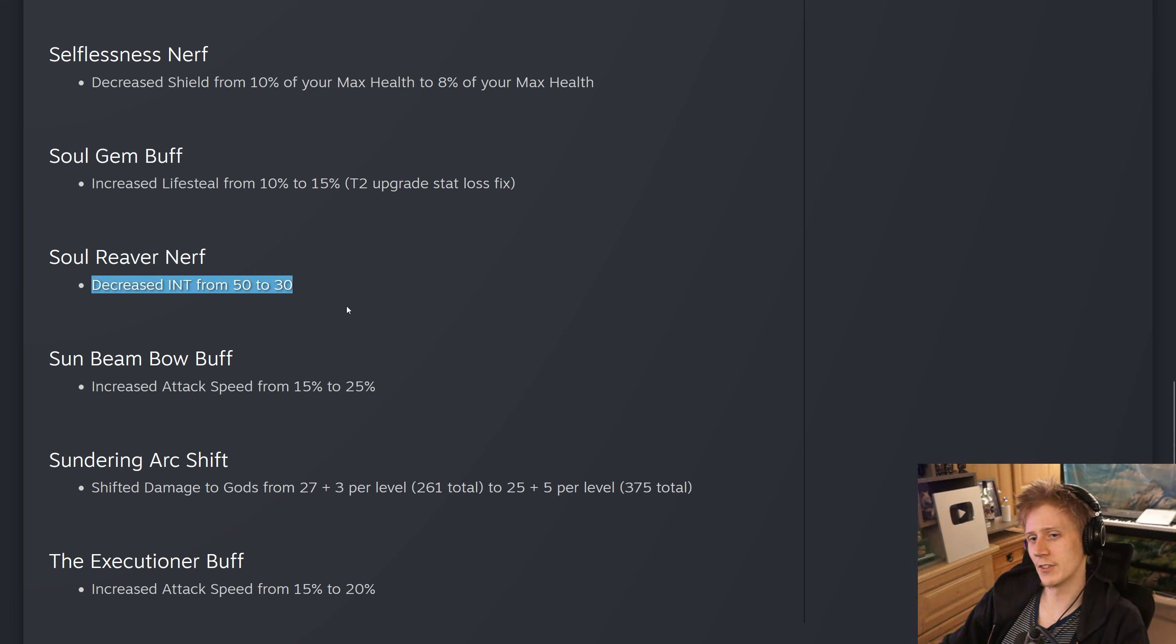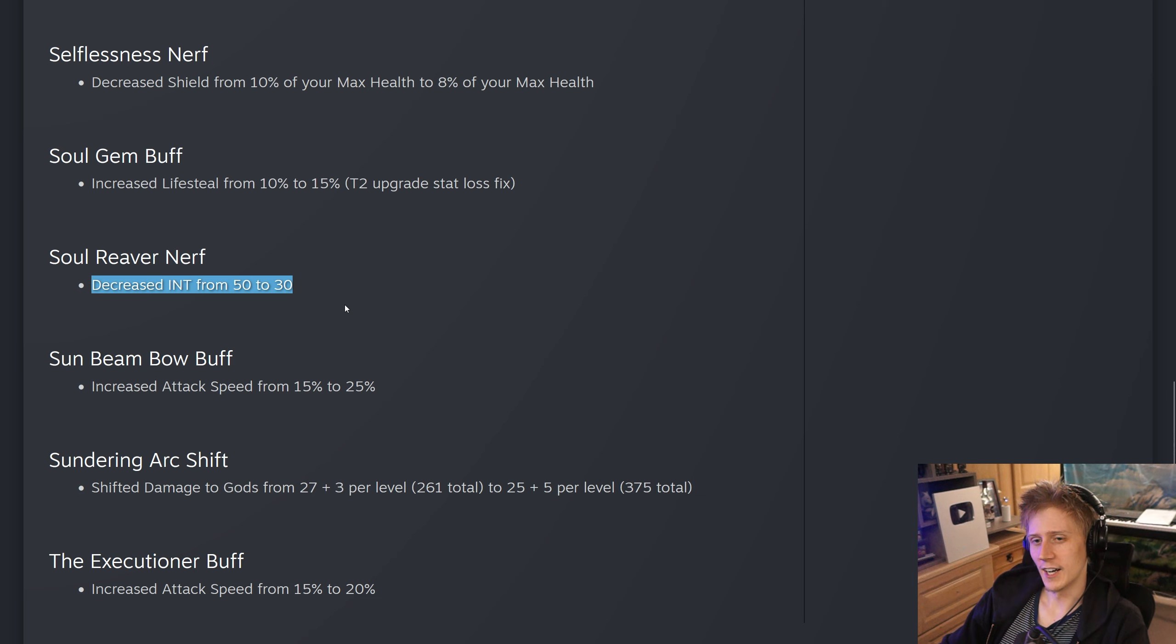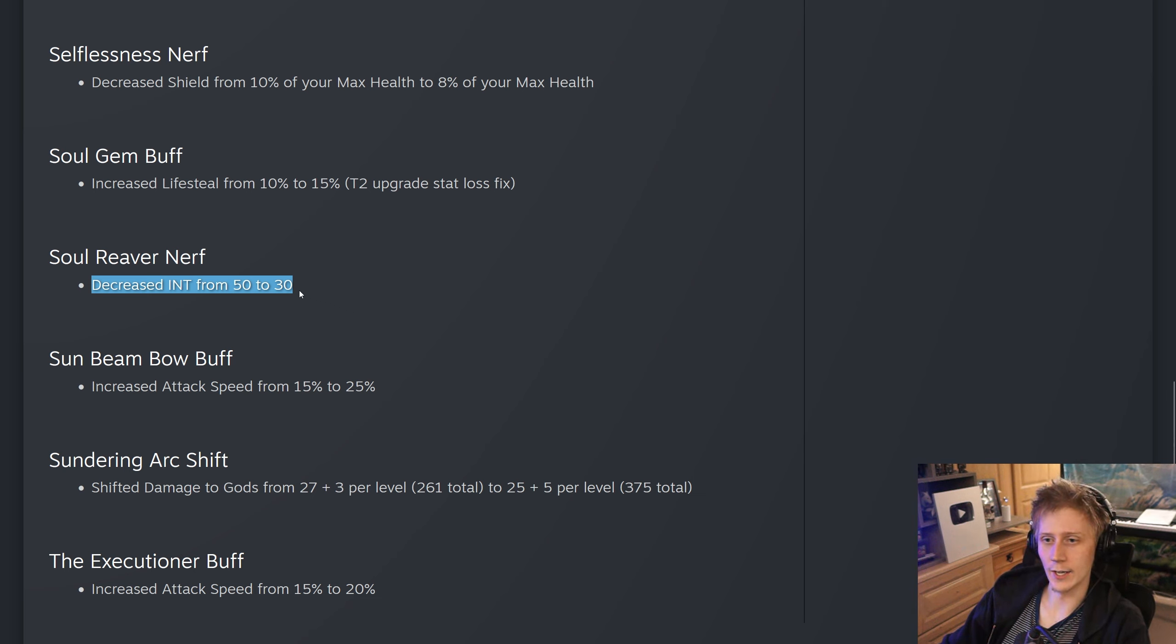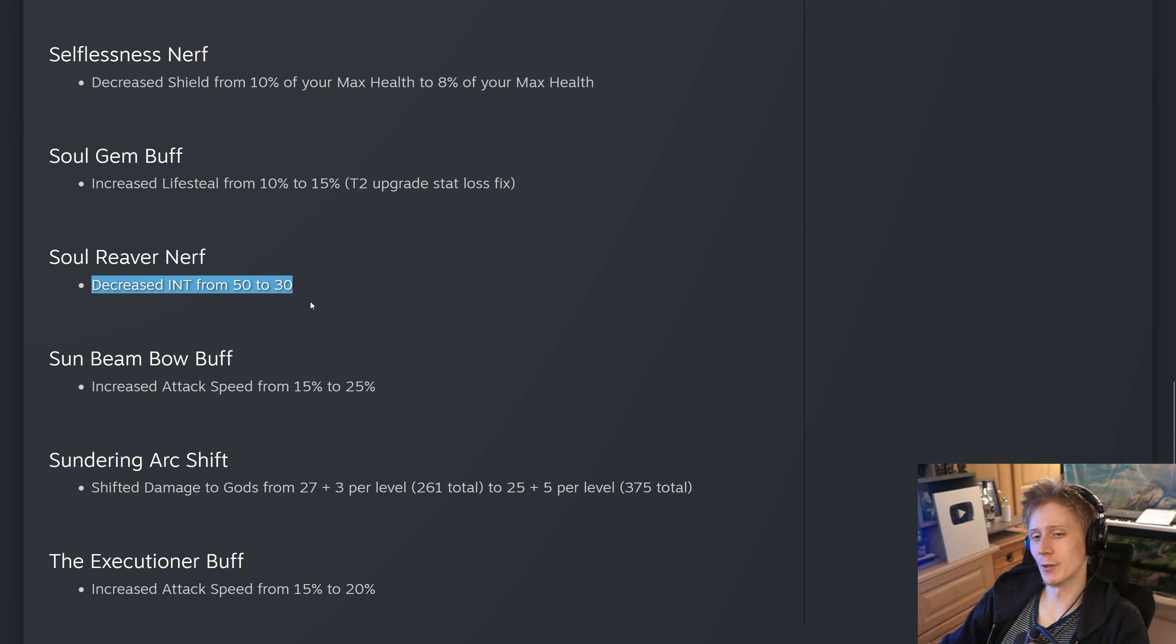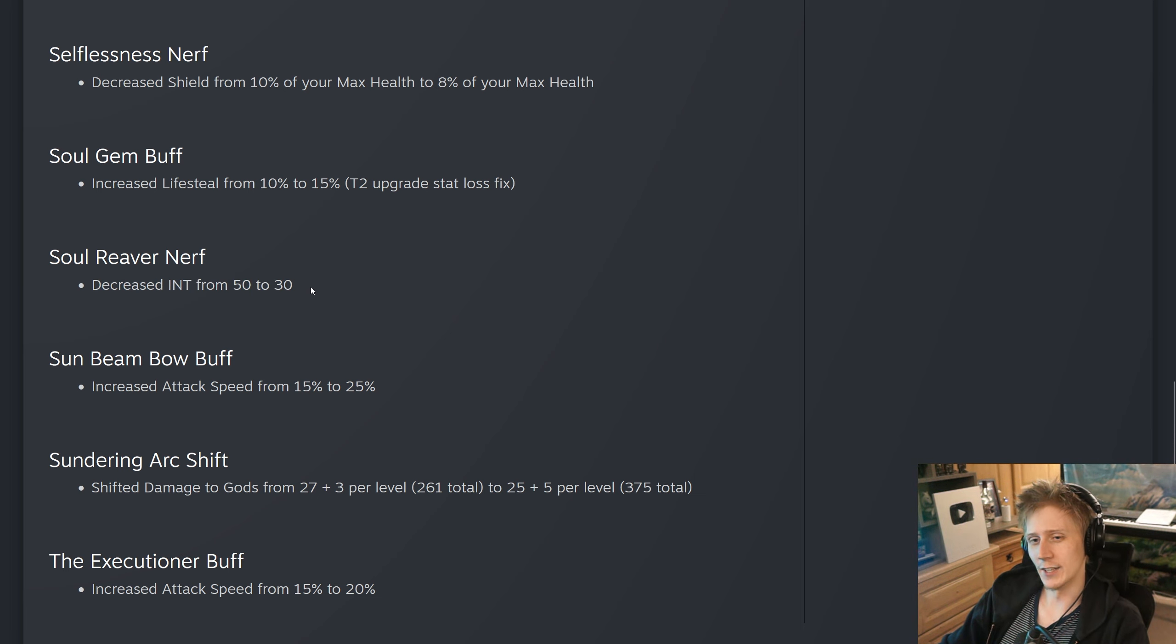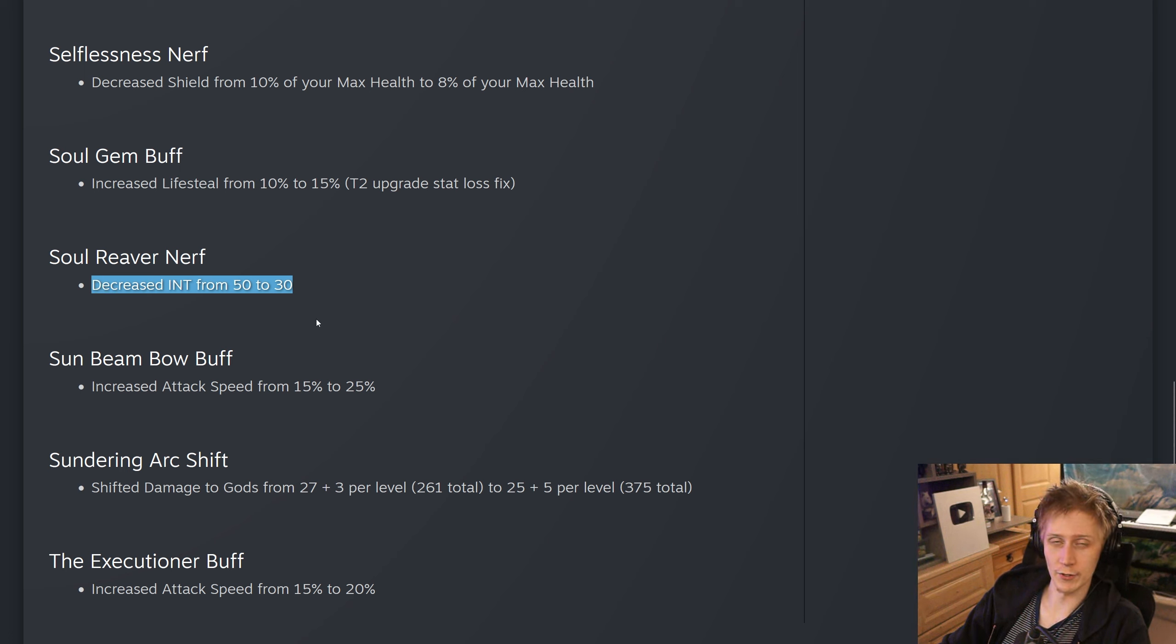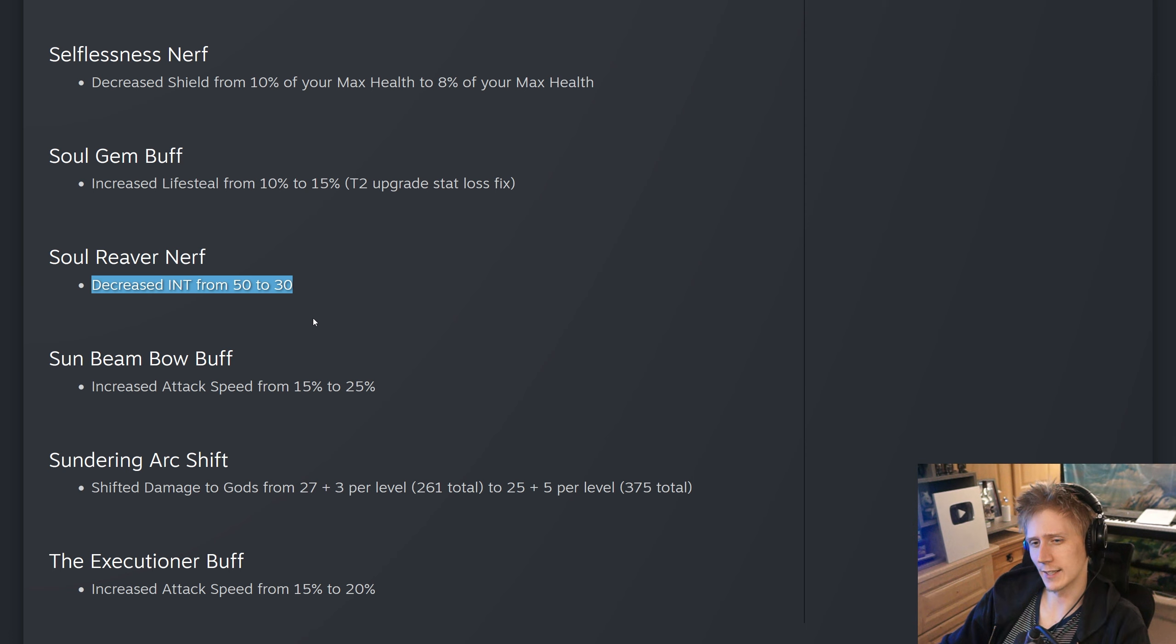I think I would have rather seen them either add a Smite 1 component to it where subsequent hits of Reaver do less damage, or just decrease the damage from the proc in general. Because decreasing the int just makes it worse for magical mage users of the item, which are the main ones you kind of want using this. And it makes it no worse for the likes of Susano and Loki that are just kind of abusing the item. I don't know, I think it's kind of cool that they can abuse the item. It's just the proc builds can get a little bit ridiculous sometimes. This really doesn't nerf that whatsoever. It just nerfs it for the mages, which mages are already arguably underperforming outside of a couple specific ones like Hecate.